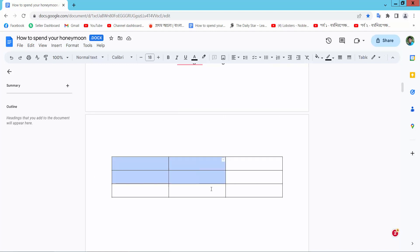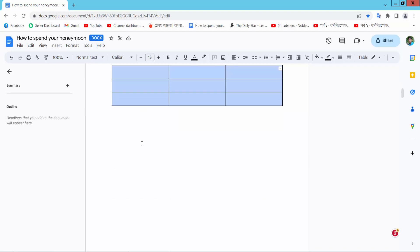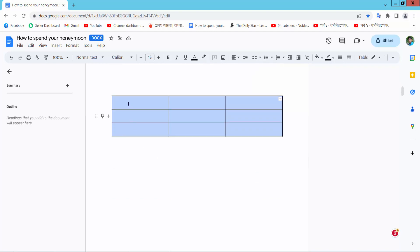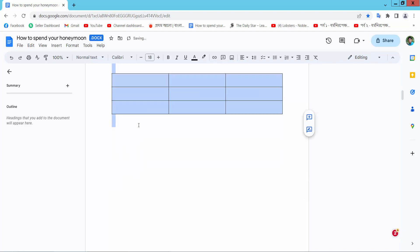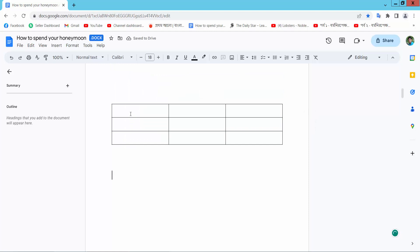First select your table, all of this table, and now simply drag your table, pressing your mouse. This table is already moving. Again, select the whole table and move.